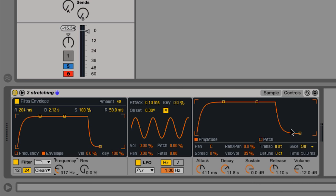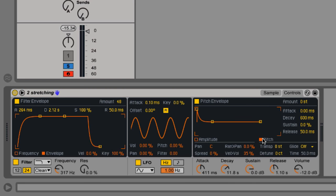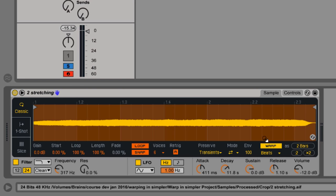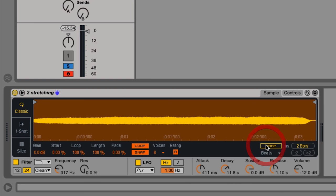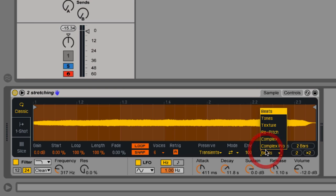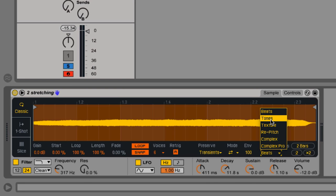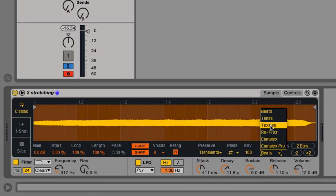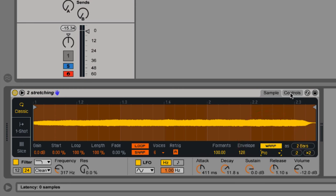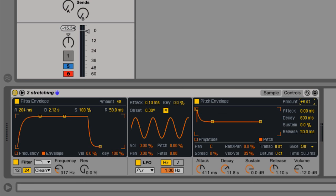Now the right hand side part of that tab shares its view between the amplitude envelope and the pitch envelope. So if you hit this button here you'll reach the pitch envelope. Now you need to have the warping engine under Complex Pro, Complex Texture or Tone in order to hear the pitch envelope. If you're on Beats or Repeats you won't hear anything.